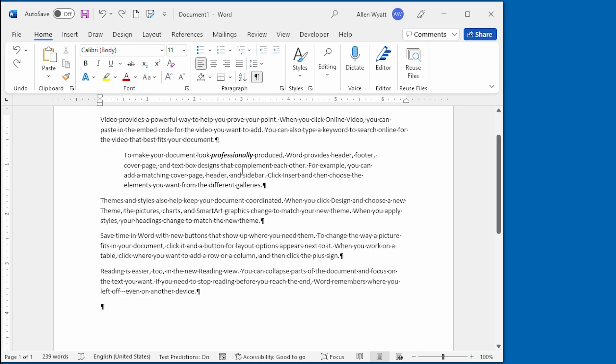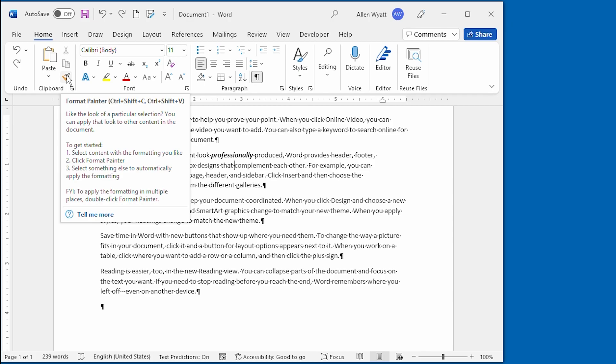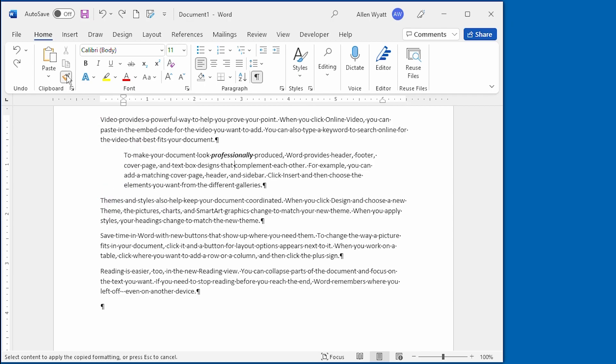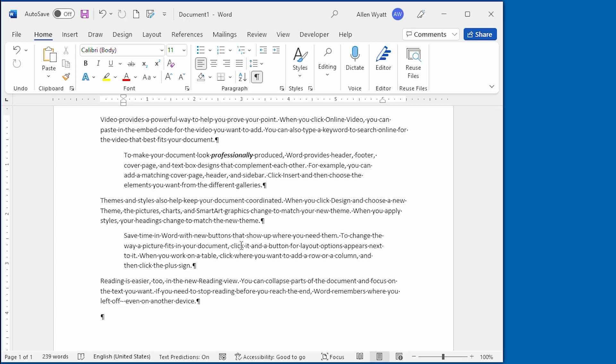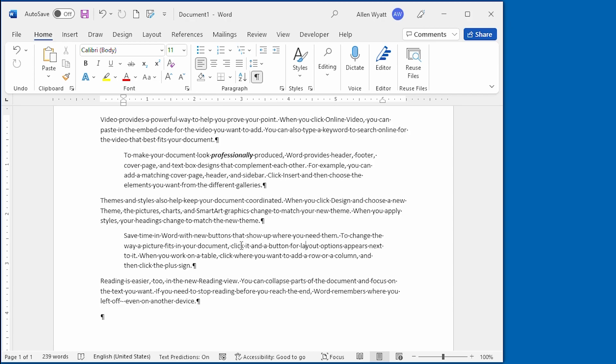For instance, if I want to copy the paragraph formatting from this particular paragraph, all I had to do is click within that paragraph. Now I can go up and select the Format Painter. I click on it just once, and then I go and select or click within the paragraph that I want that format copied to. Now I'm going to go ahead and press Ctrl-Z and undo that Format Painting that I did just a moment ago, and I want you to take a look at exactly what we did.